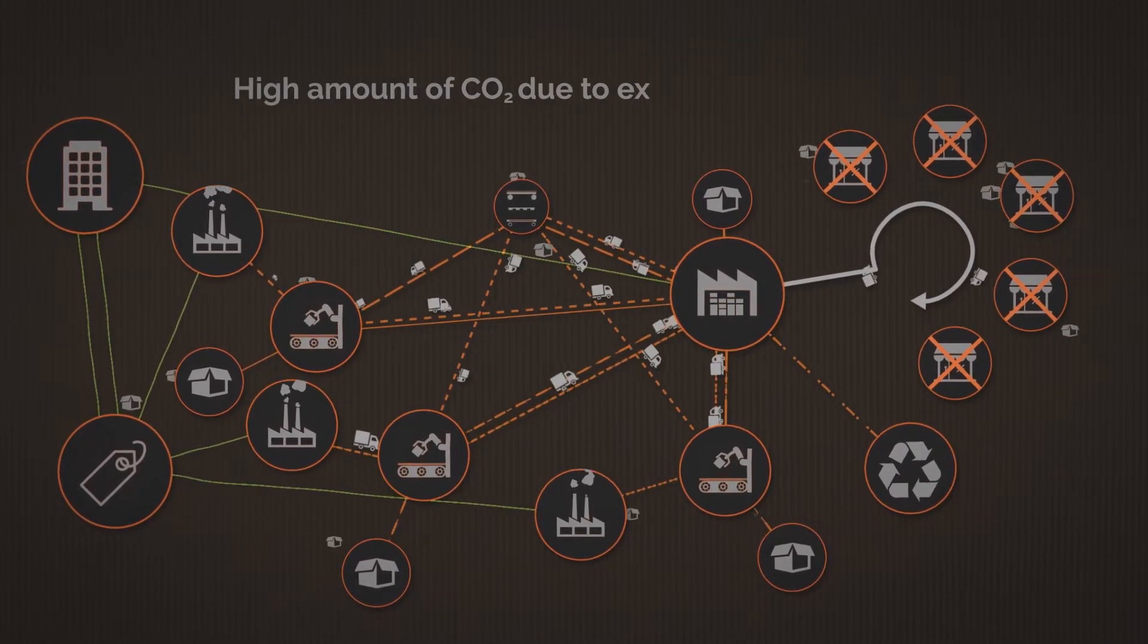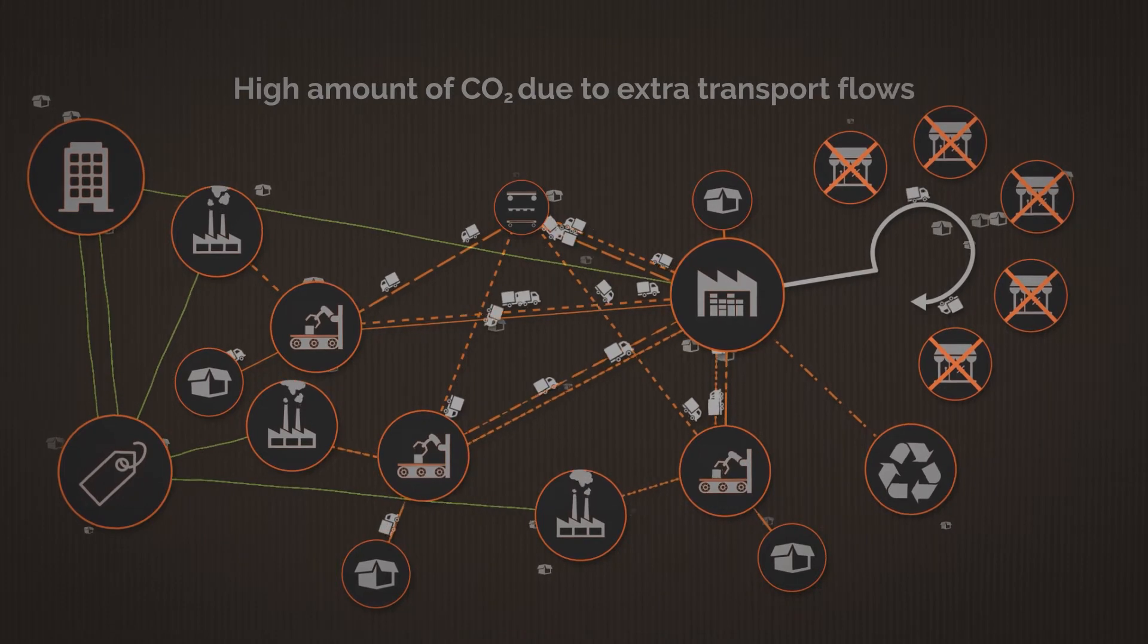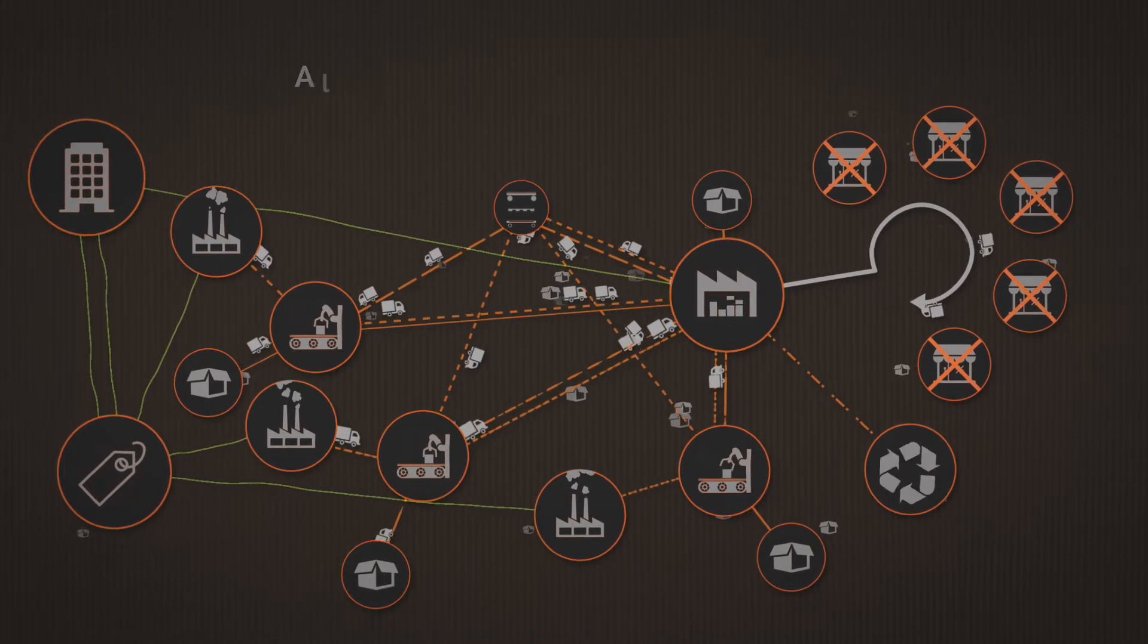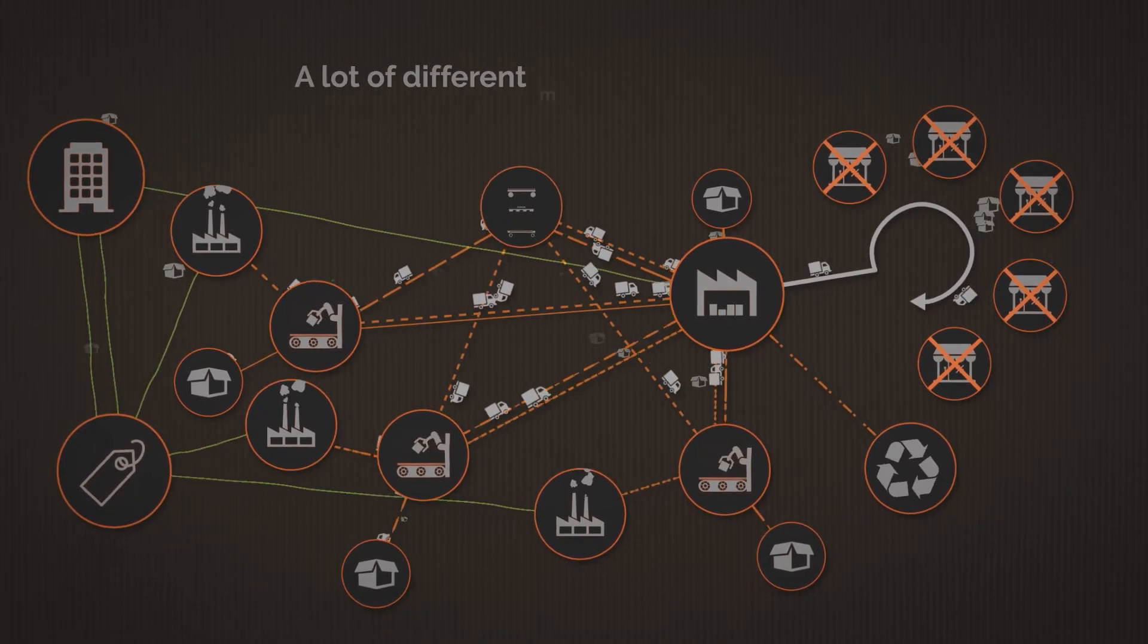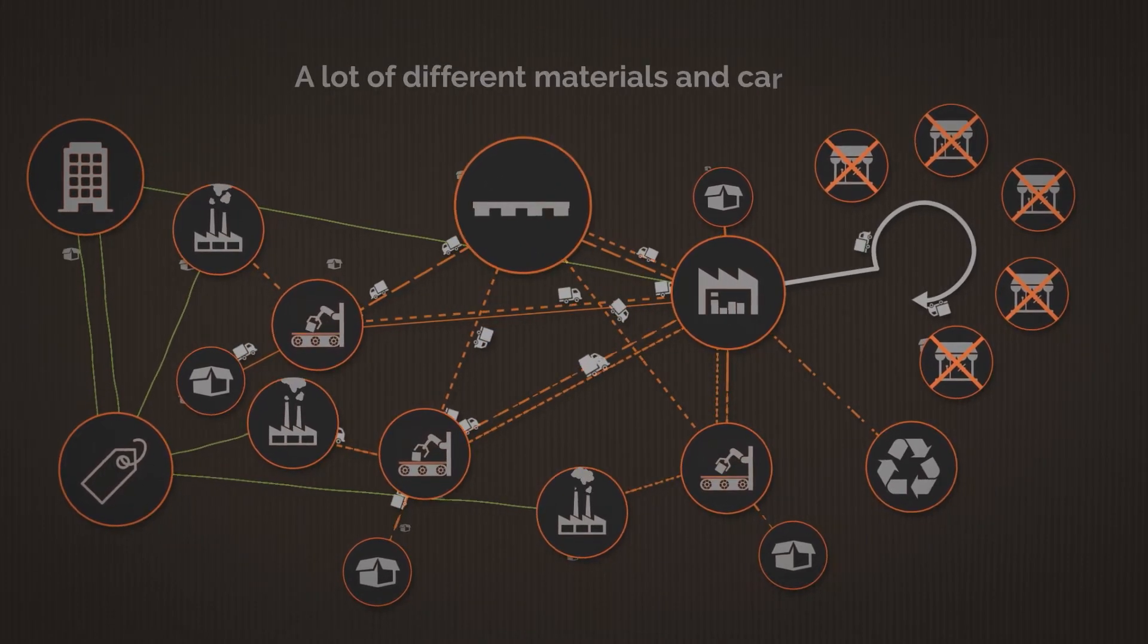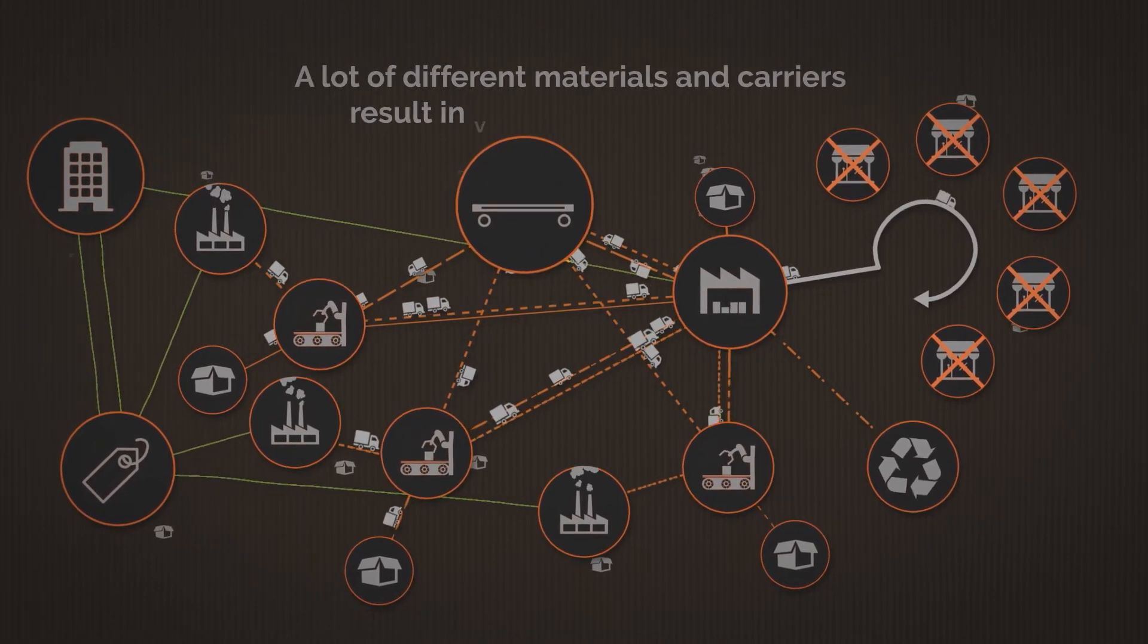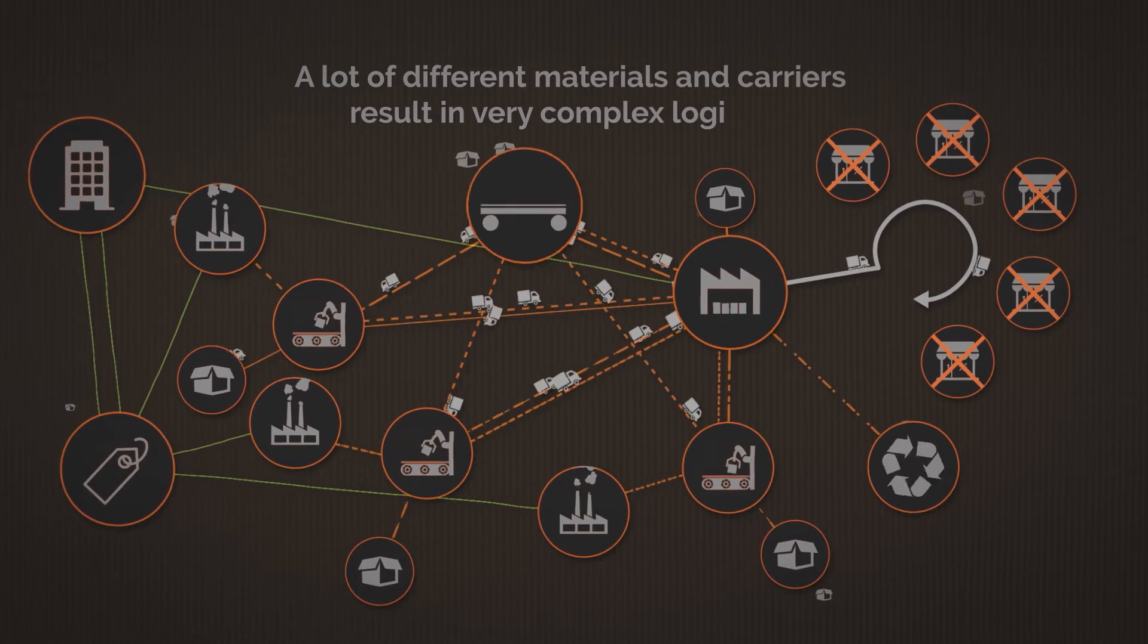High amount of CO2 due to extra transport flows. A lot of different materials and carriers result in very complex logistics.